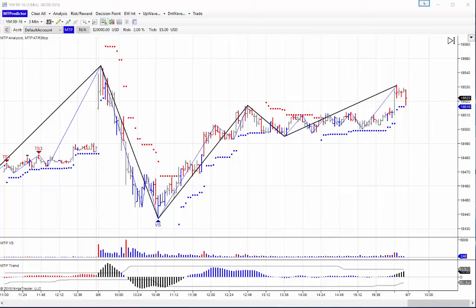We haven't got the release date of that yet, but it's coming soon. I wanted to look at this in our NinjaTrader 7 add-ons to show you how we could have actually had a lovely trade on the 3-minute YM yesterday, which was September the 6th.